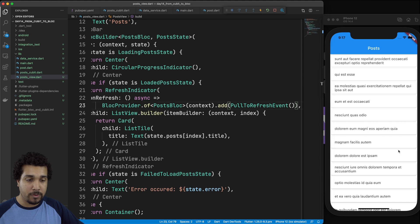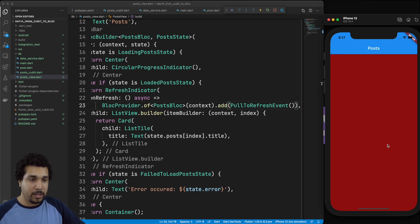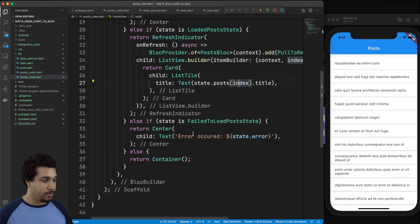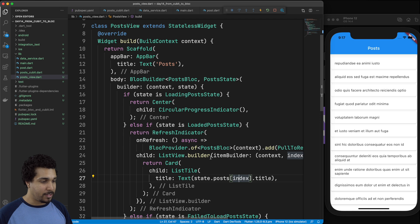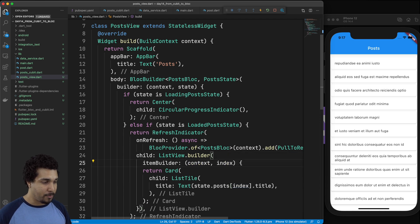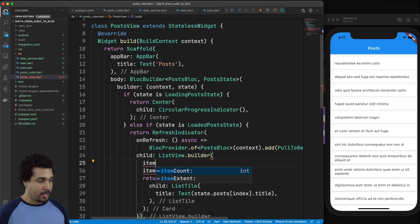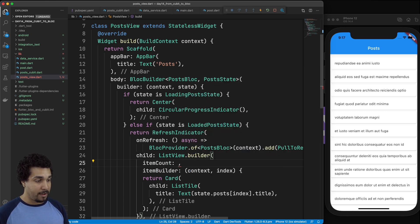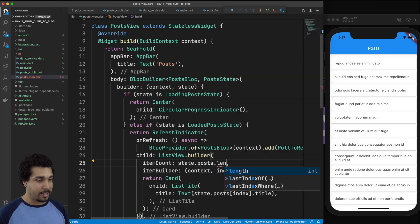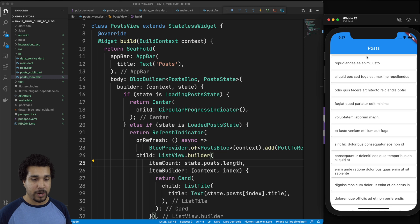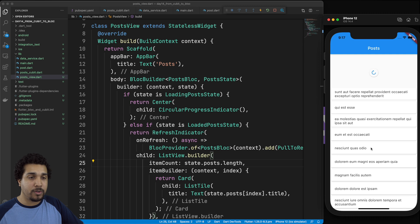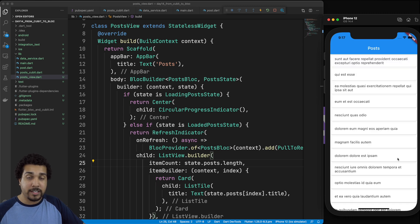Now if we restart the entire thing, we should be able to see everything works as normal. Scrolling down — oh, there's a nasty red, meaning we didn't put a limit on our list view. So let's make sure we have our itemCount set to state.posts.length. Now if we try to scroll all the way to the bottom, it stops right there looking real good. Going to the top and doing the pull-to-refresh — it does a quick load and then bam, we have data back right there.